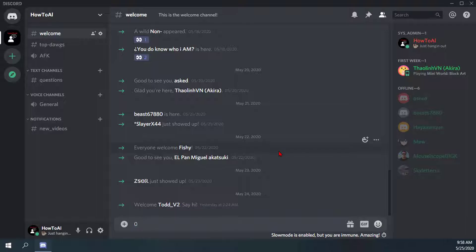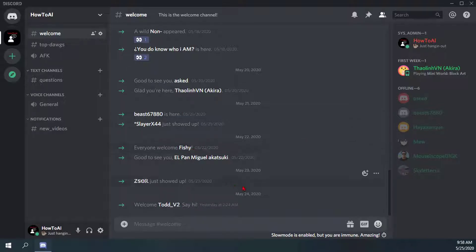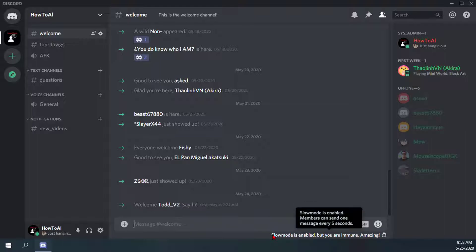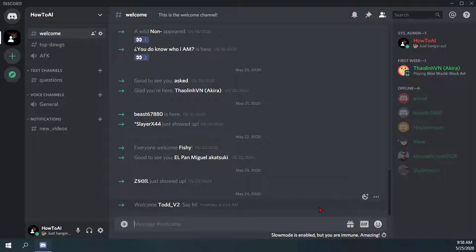Right now I'm in my welcome channel and I have slow mode enabled. As you can see here in the bottom right hand corner, it says slow mode is enabled but you're immune. When you are the owner of the Discord server, you can be immune to the slow mode on that text channel.